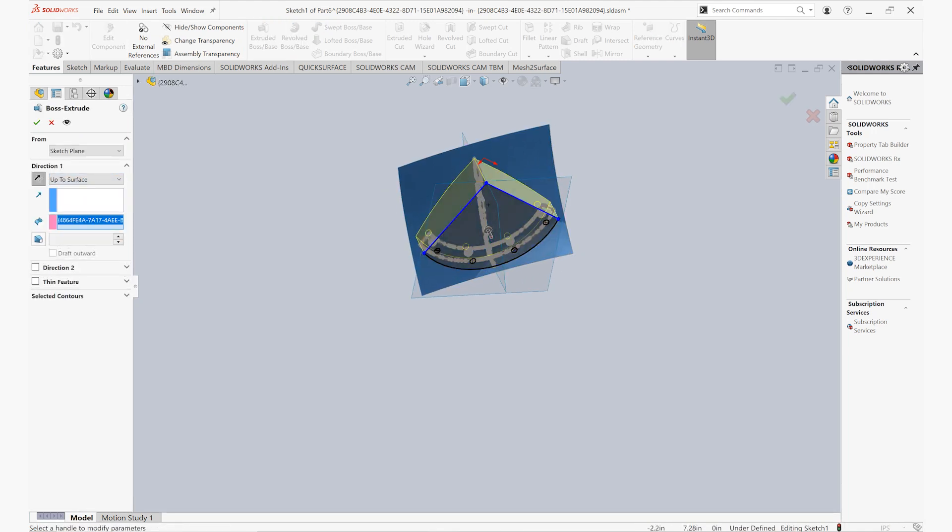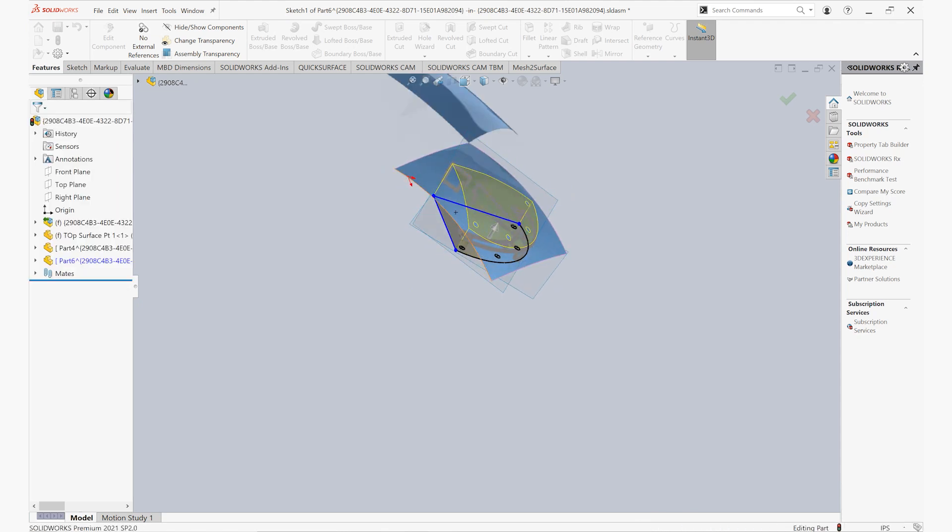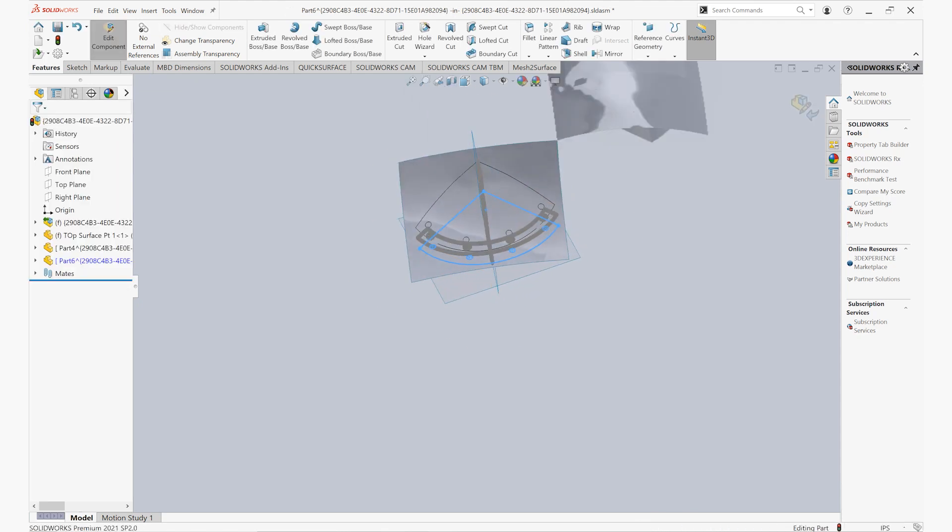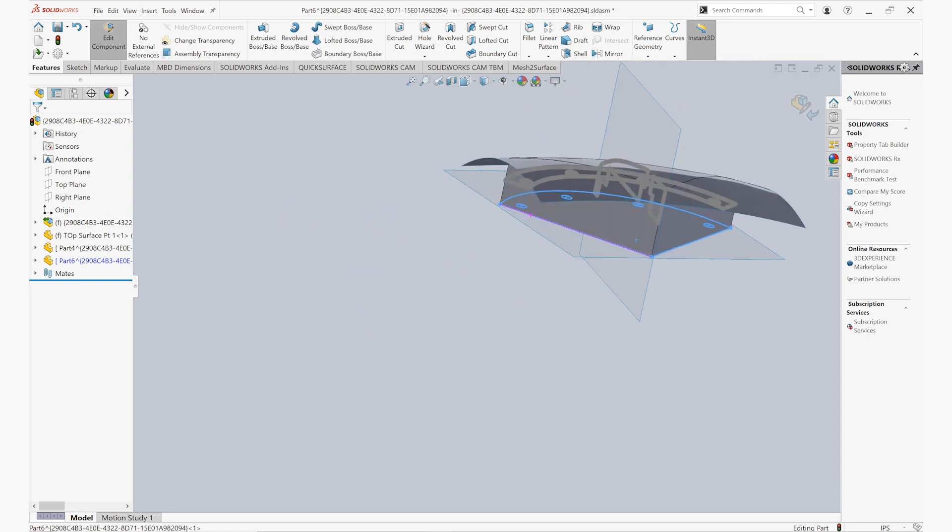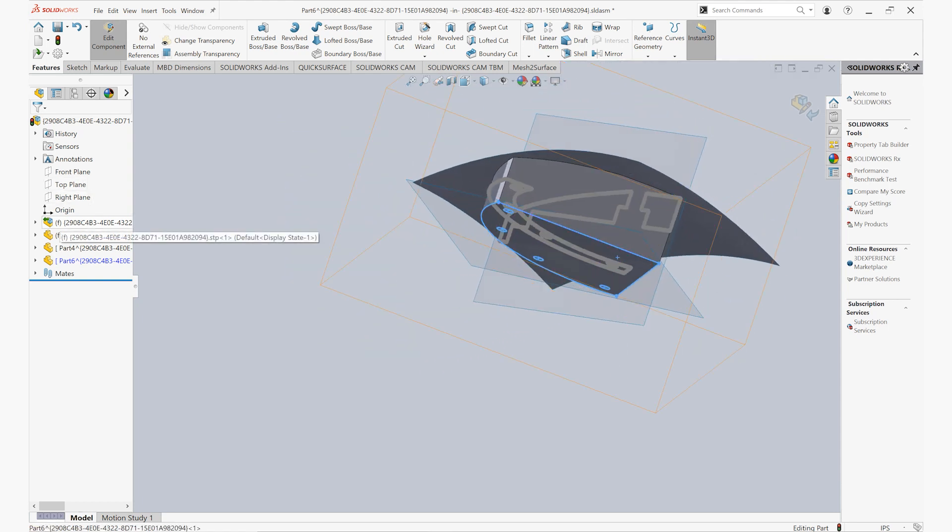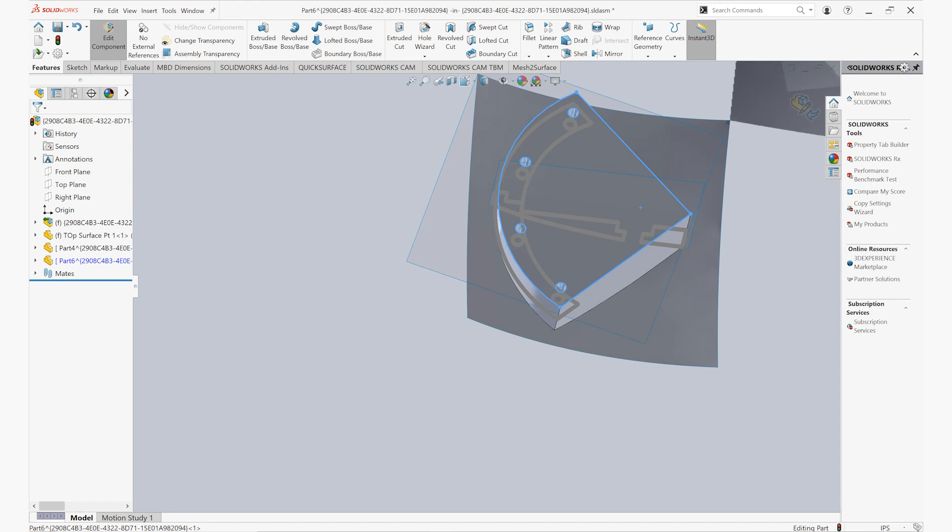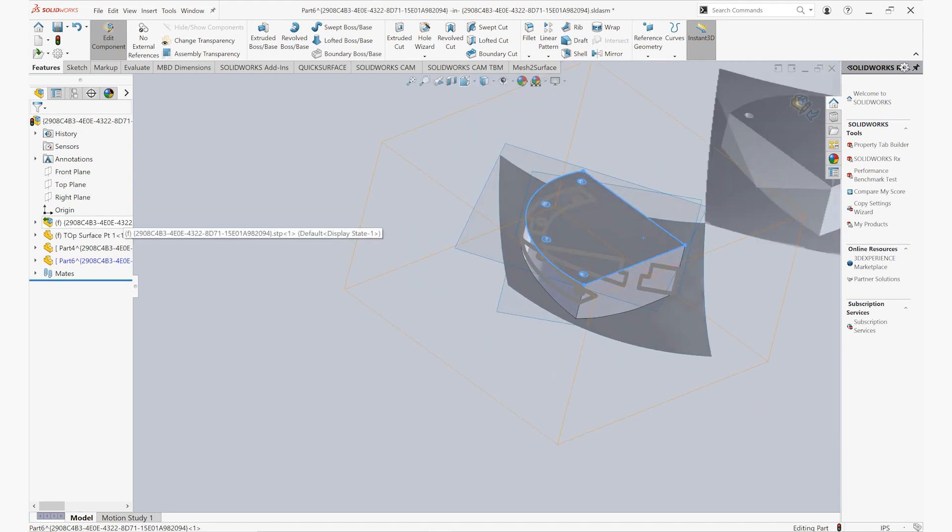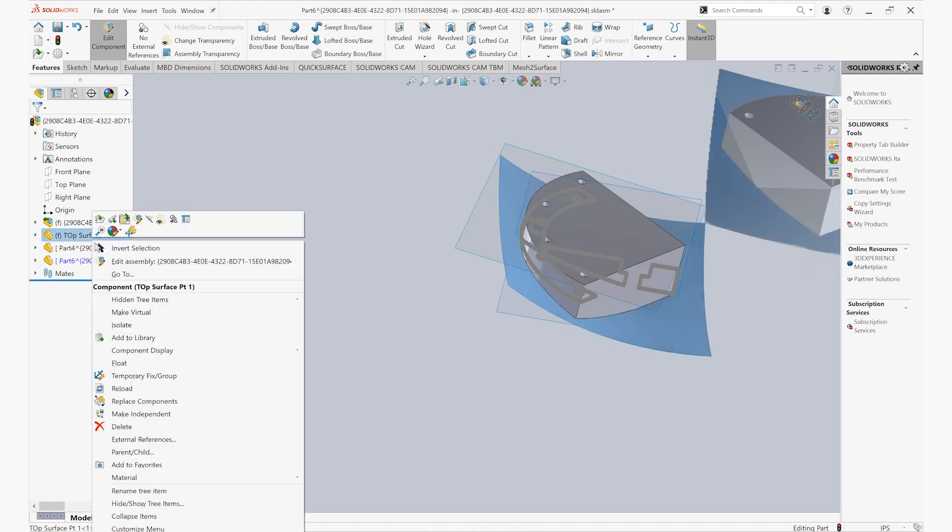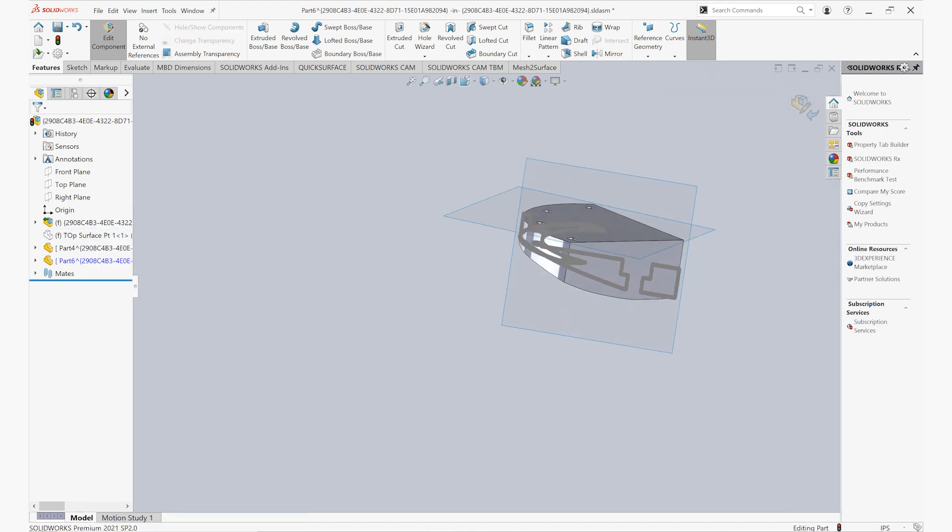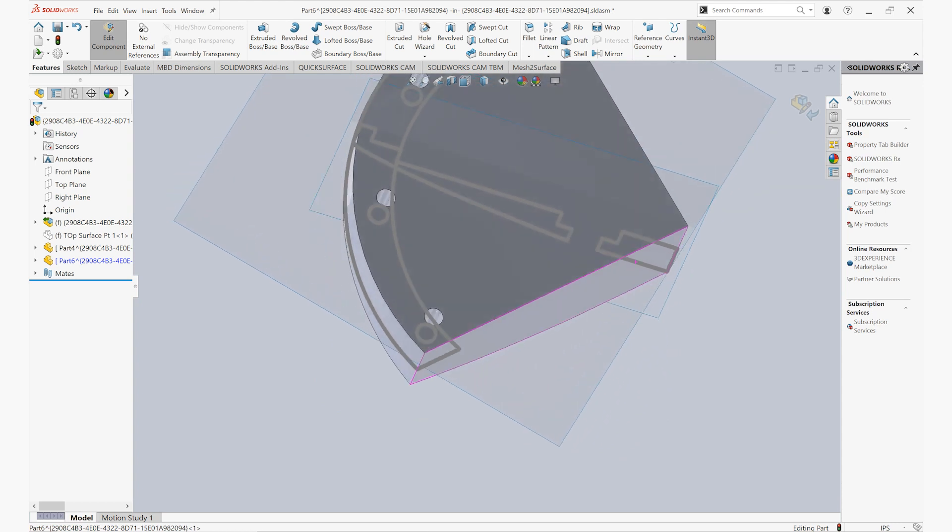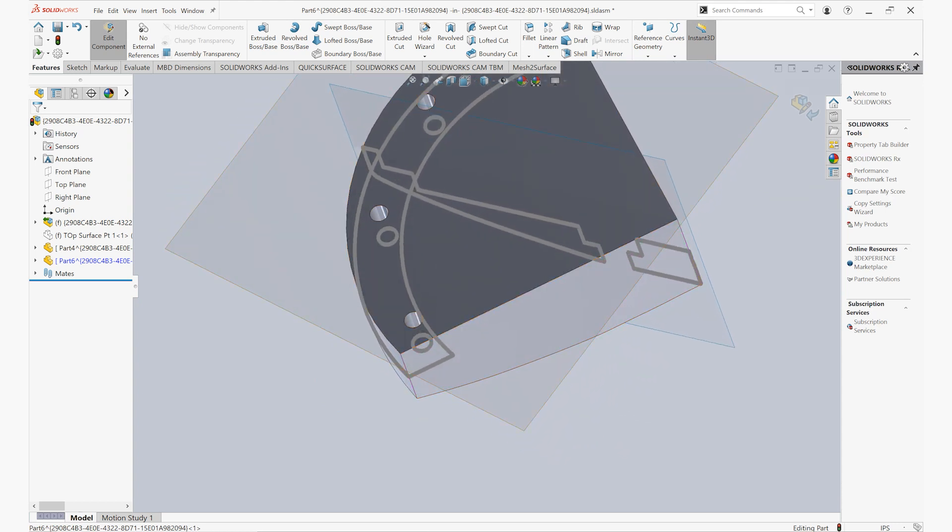Now that we have our 2D profile, we can also go ahead and use our freeform surface that we created in Artec Studio 16 to be able to extrude that 2D profile up into a solid object that has a freeform surface on the top, making it very simple and easy to work with complex organic shapes with really just the click of a button.